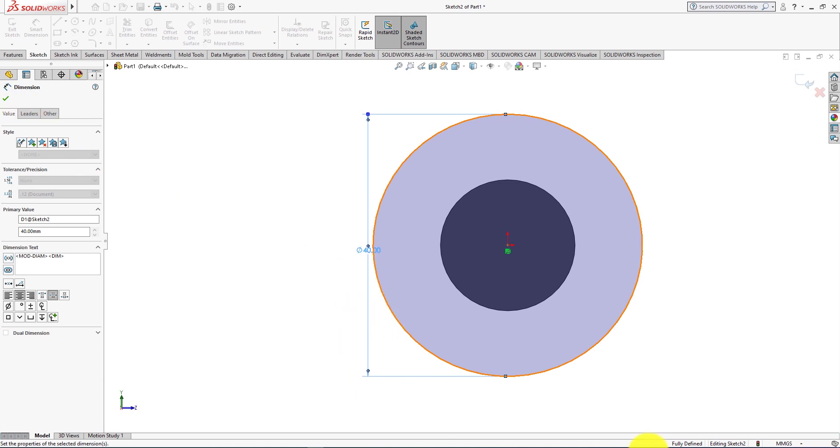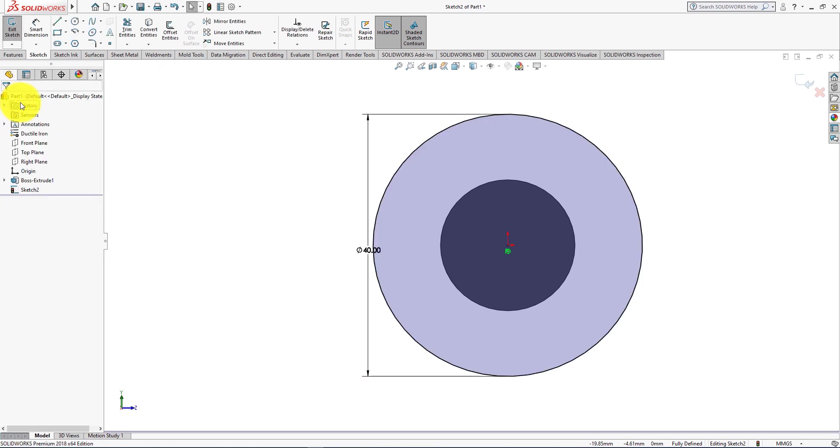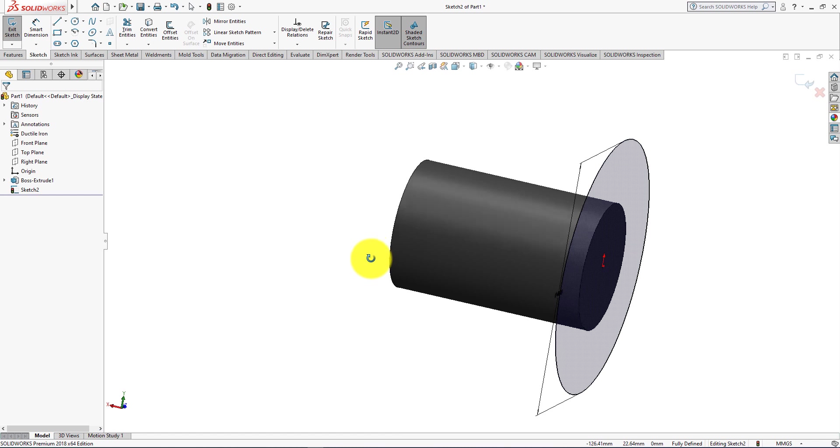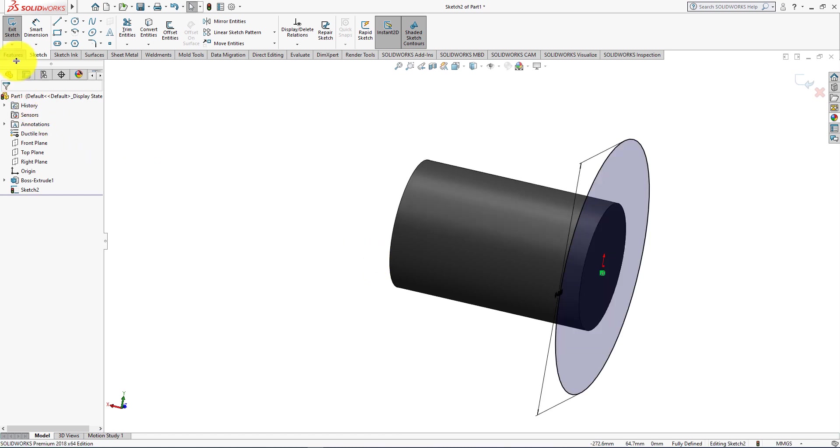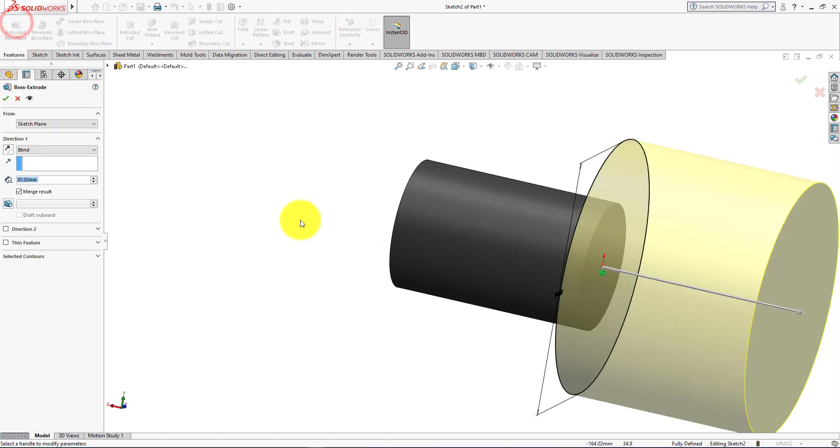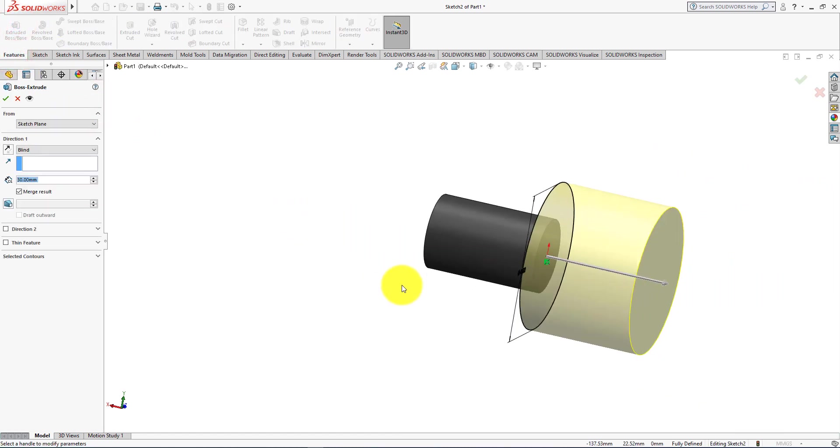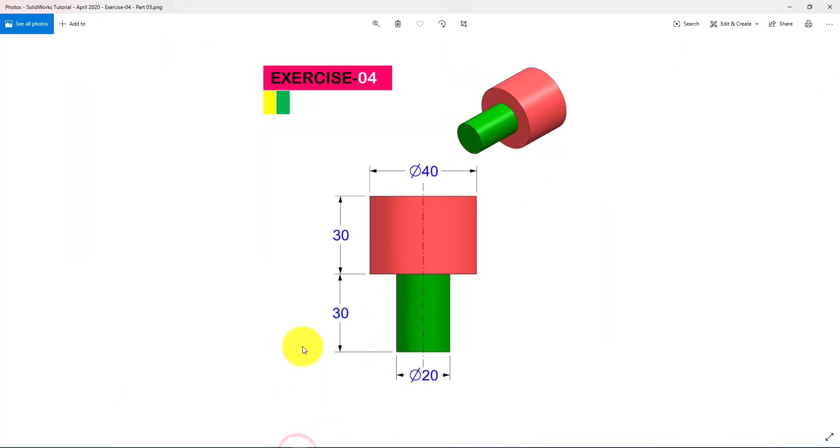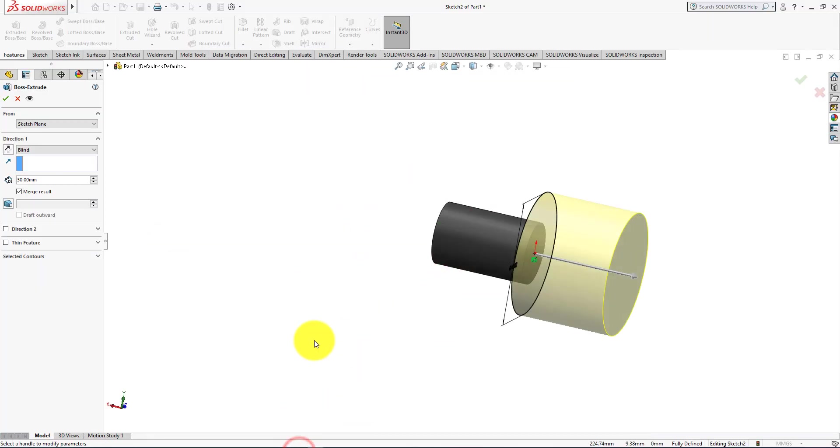The sketch is fully defined. Press OK. Now go to the features menu and choose extrude command. Height is 30 mm. Press OK.